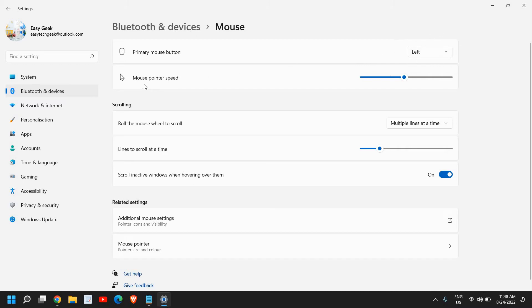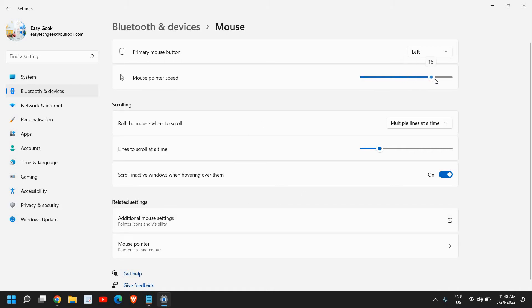Now the mouse pointer speed, this is a very important part. Like while gaming we need our mouse and the pointer to be running at a pretty fast speed. So you can make it to 15, 16, or up to your convenience. See how exactly your mouse is working and once you're satisfied with the mouse settings then you can leave as it is.